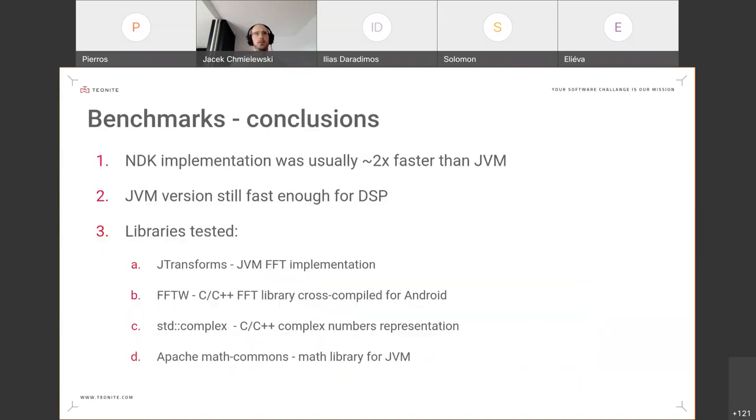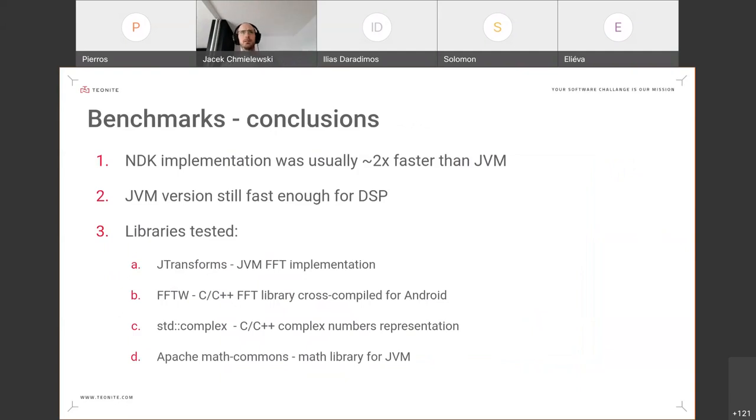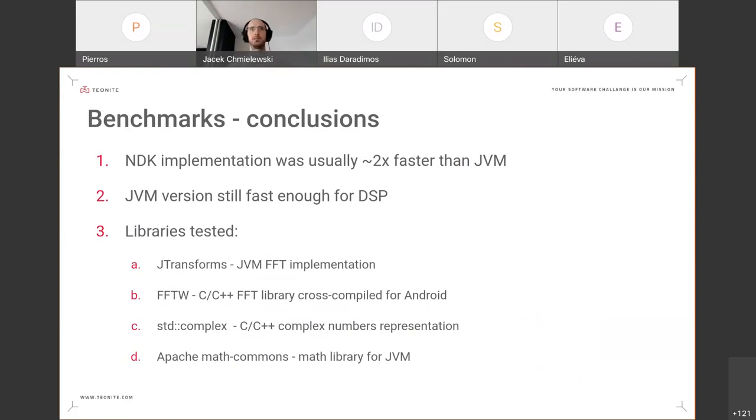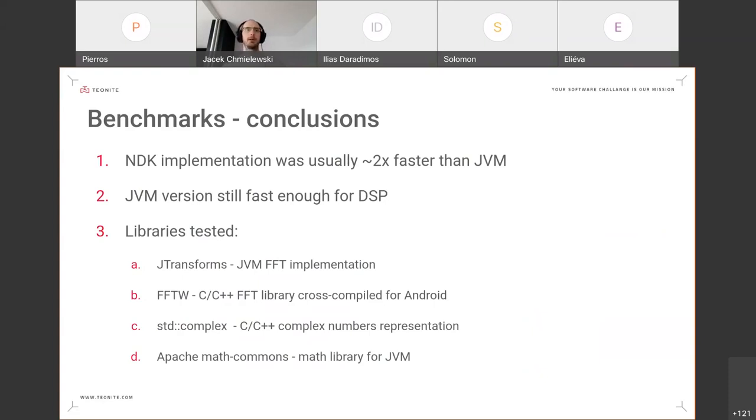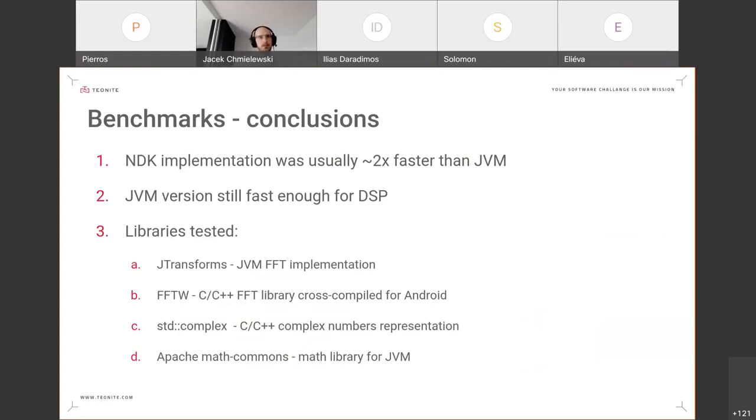Concluding from the benchmarks, we found that NDK implementation was usually around twice as fast as JVM, but also we found that JVM is still fast enough for DSP. And we decided to go with JVM implementation of components since we wanted the library to be easily usable by other software so that it could be easily imported and used. And also we were much more familiar with JVM ecosystem.